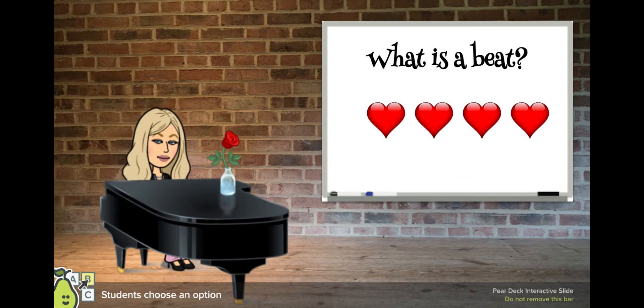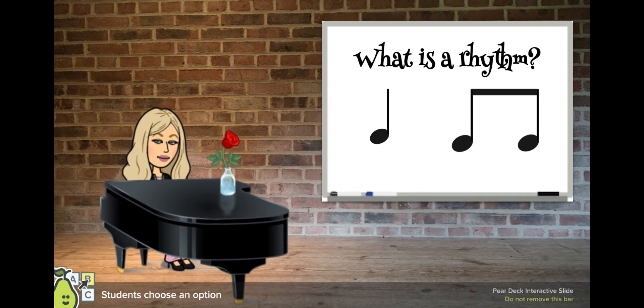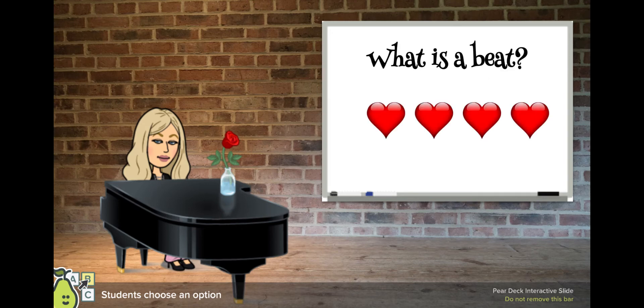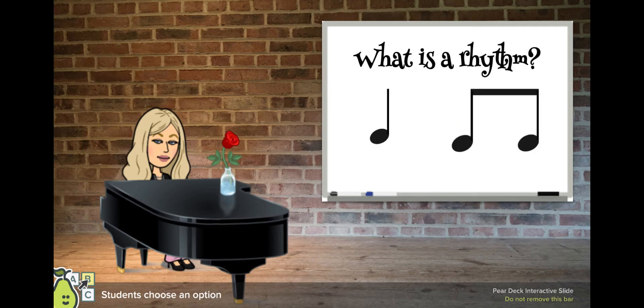Could you tell me, in your head, what is a steady beat? Think about the word steady beat, and look at the four hearts as a clue. A steady beat is something that stays the same, or the pulse in music. Now, what is a rhythm? Look at the clue ta and ti-ti. A rhythm is the long and short sounds that we hear in music. Often, a rhythm is like a pattern.